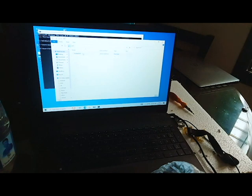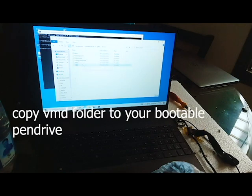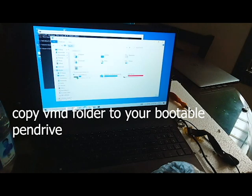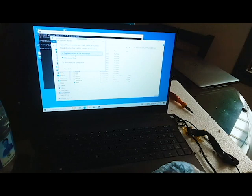Open the RST folder — go to Production, then f6flpy-x64, then 15063, then Drivers. In there you can see the VMD folder. Copy that VMD folder. My bootable USB is connected, and inside it I already have a VMD folder posted. Come here and paste it. I'm choosing to keep the existing files. Once you've done the paste, a VMD folder will appear like this.